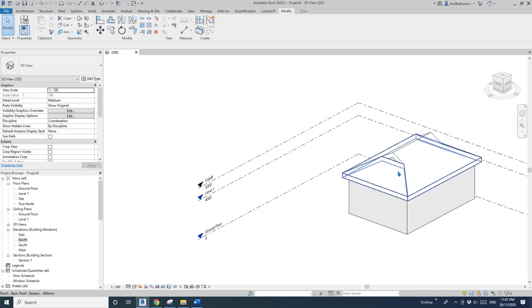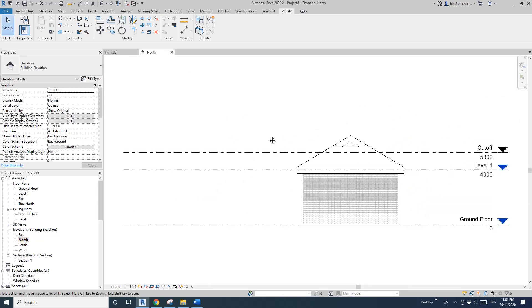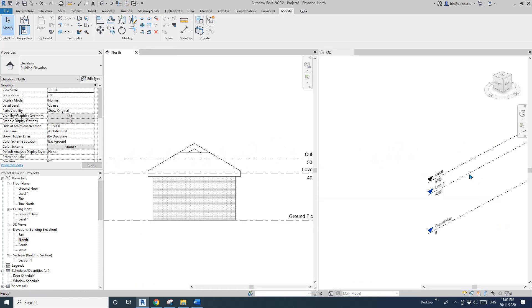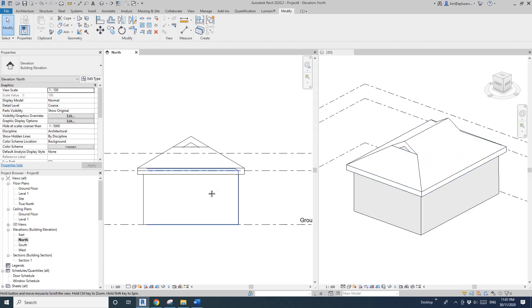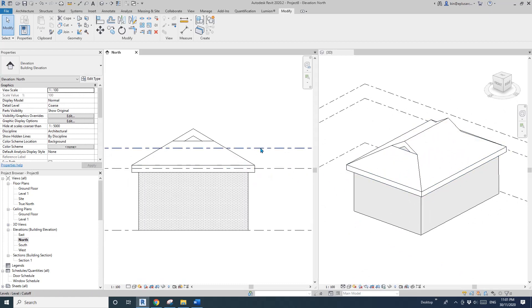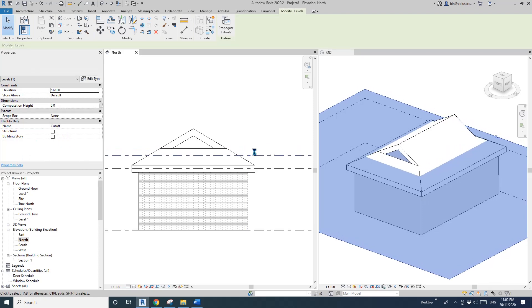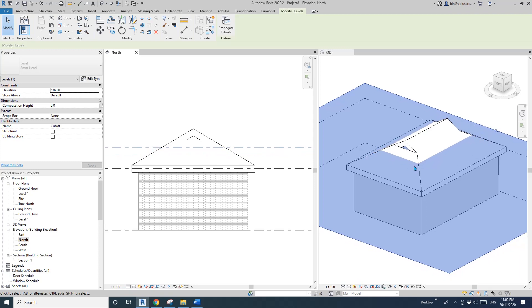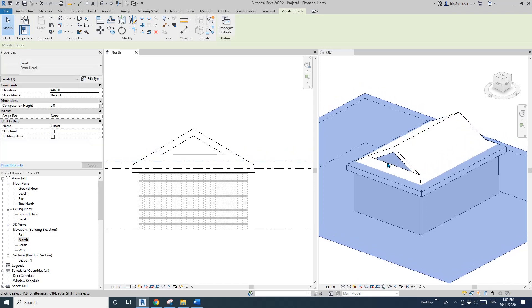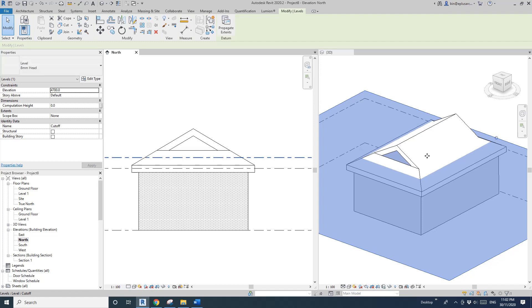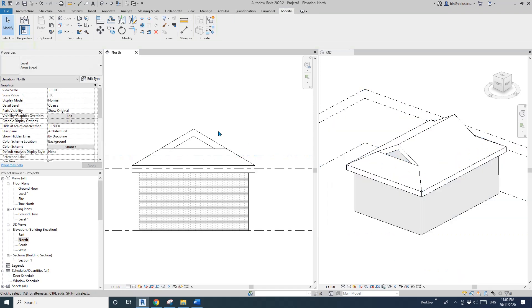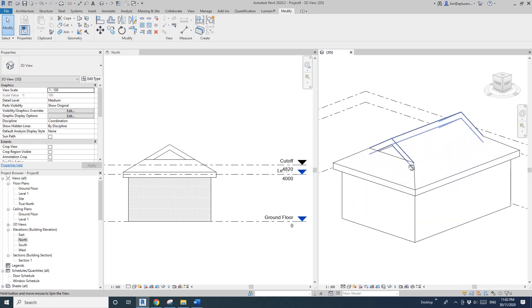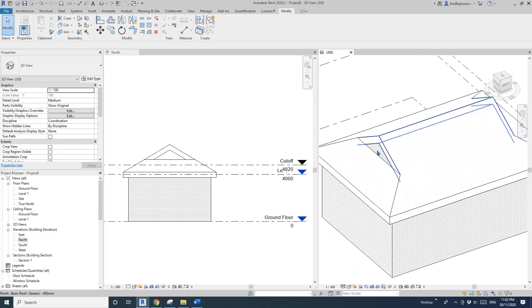I'll do a 3D view here and open another elevation using WT. Now if I select this level and lower it, you will see it will automatically match, which is good.